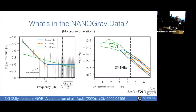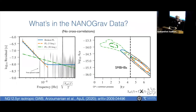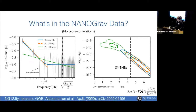I work on NANOGrav and pulsar timing experiments in general. This is an experiment which is looking for primarily the stochastic gravitational wave background that comes from the cosmic merger history of supermassive black hole binary systems. We've had a really exciting result — these are the timing residuals of the pulsars that we used in the 12-and-a-half-year data.